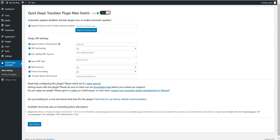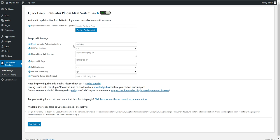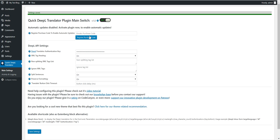To get an authentication key, click here. I won't show this part because I want to keep my API key private, so I'll pause the video and resume when I've entered it. OK, I've entered the authentication key.